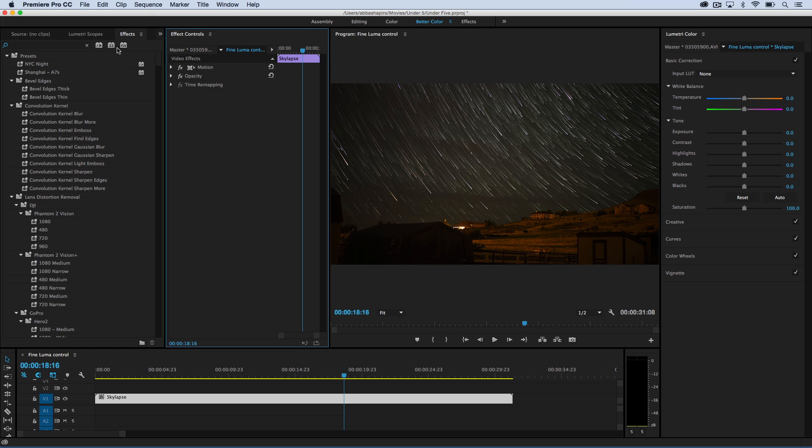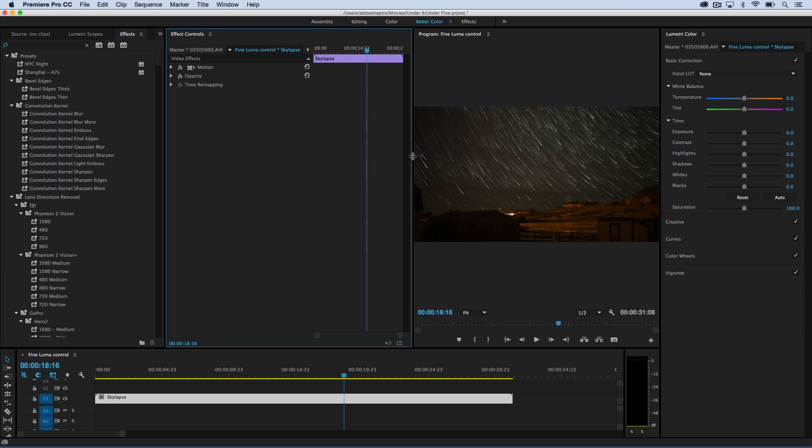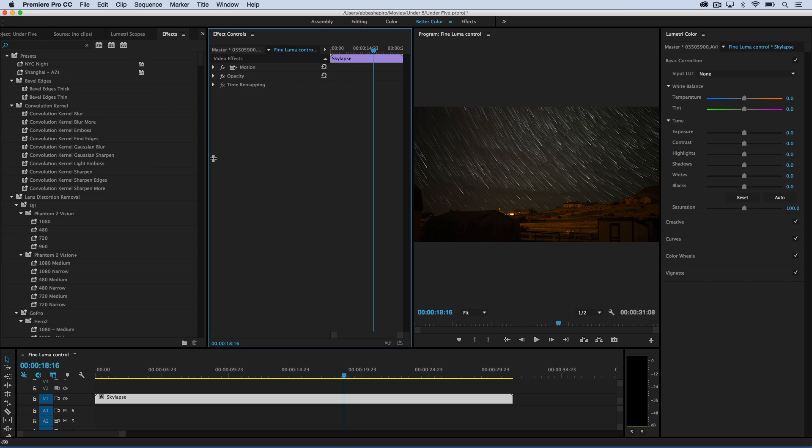And now, if I want, I can look at my scopes, my effects controls, which I'll be using for these two effects, as well as my final image. And let me just move this over a little bit so we're giving them all equal weight.